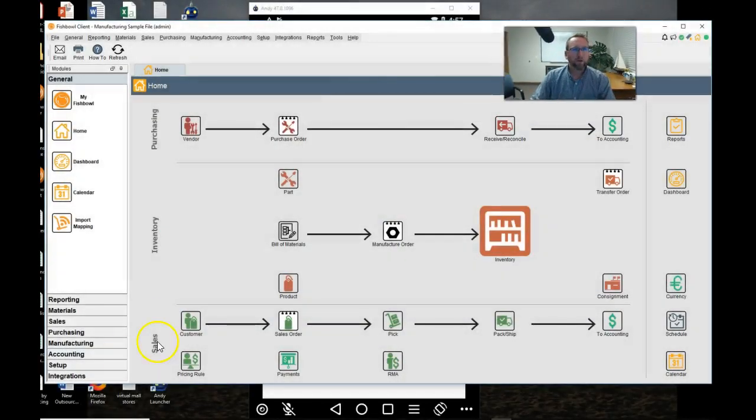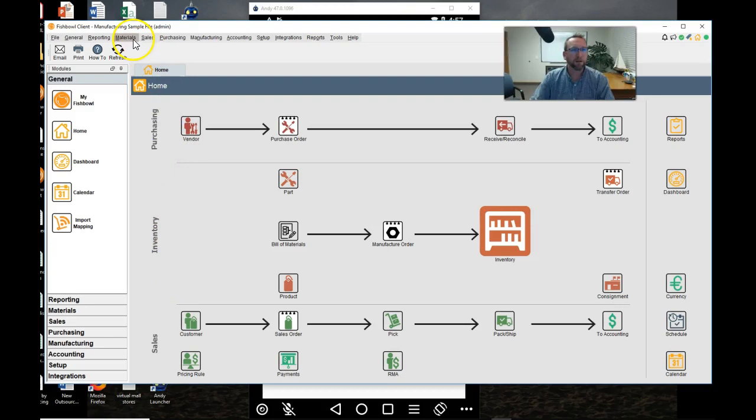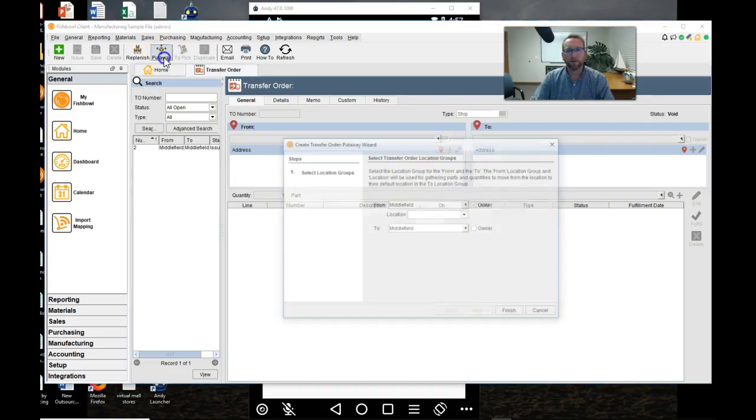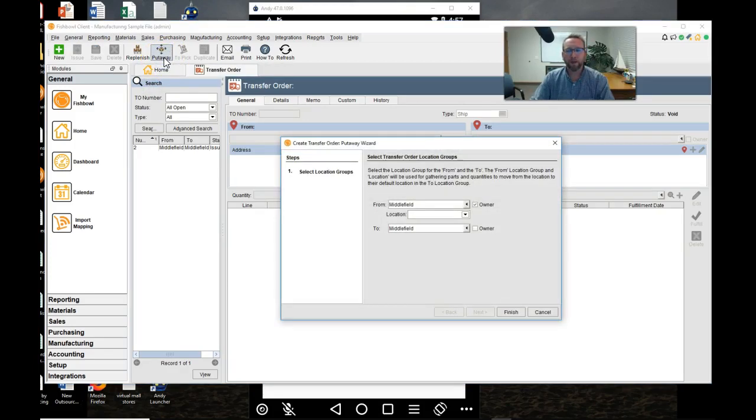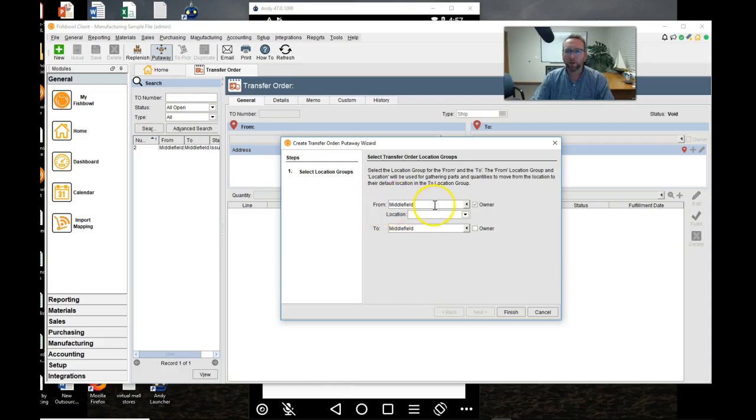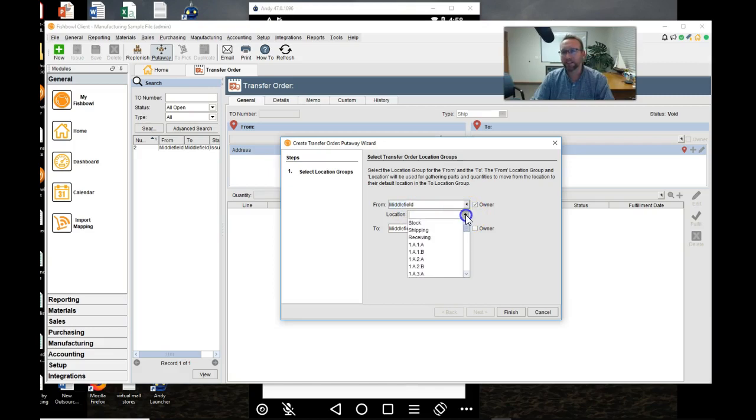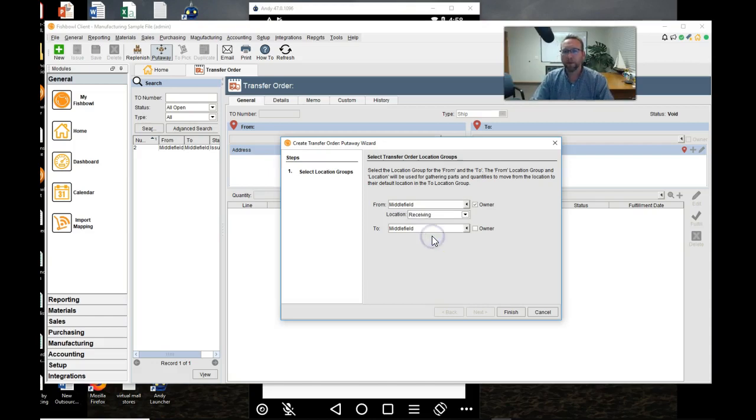We'll go to the transfer order screen found under materials transfer order. Click on put away right here and then it first wants to know which warehouse you're in. A location group is just a warehouse. It's a building with an address and this file has two of them. I'm going to select Middlefield and then it wants to know the specific location. I'm going to select receiving because I have a ton of inventory just sitting in receiving that needs to be put away.